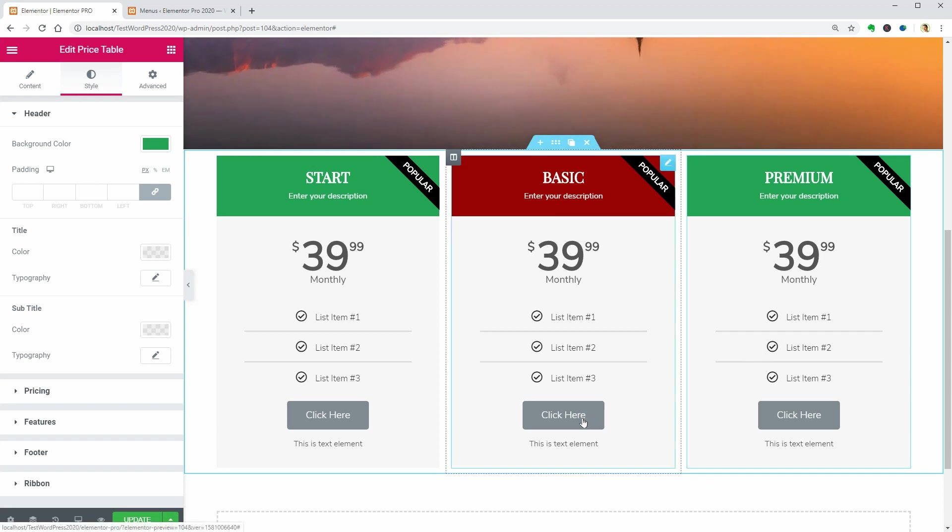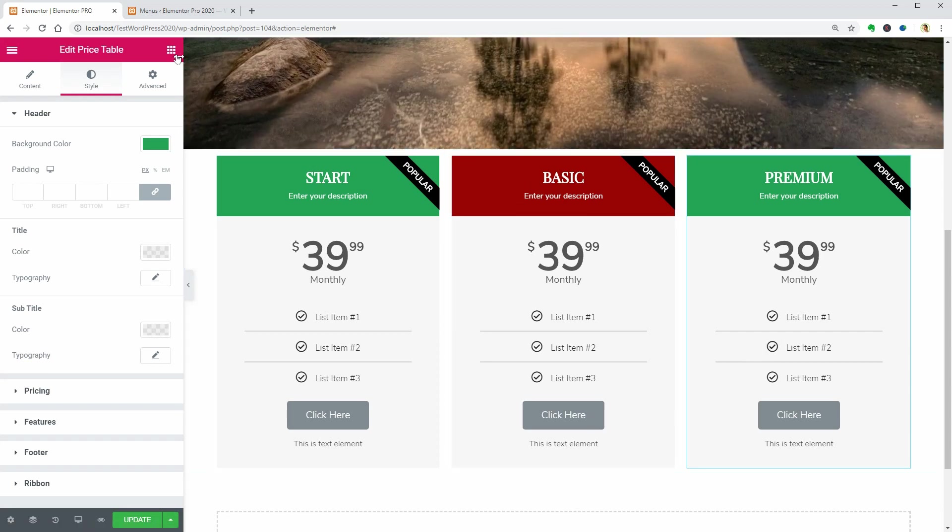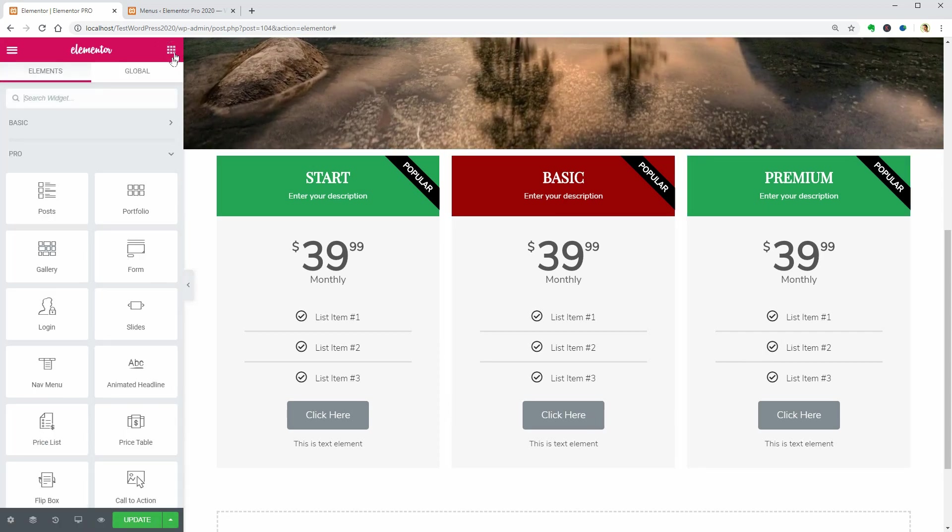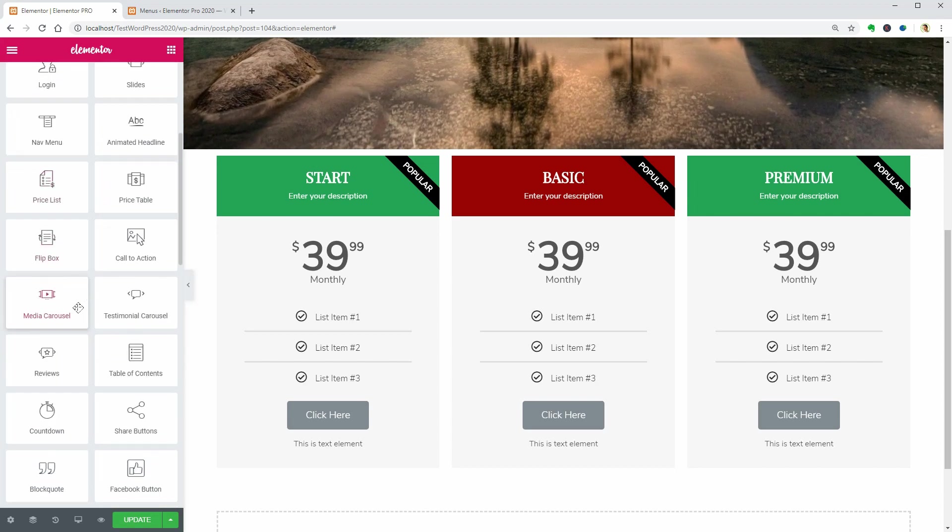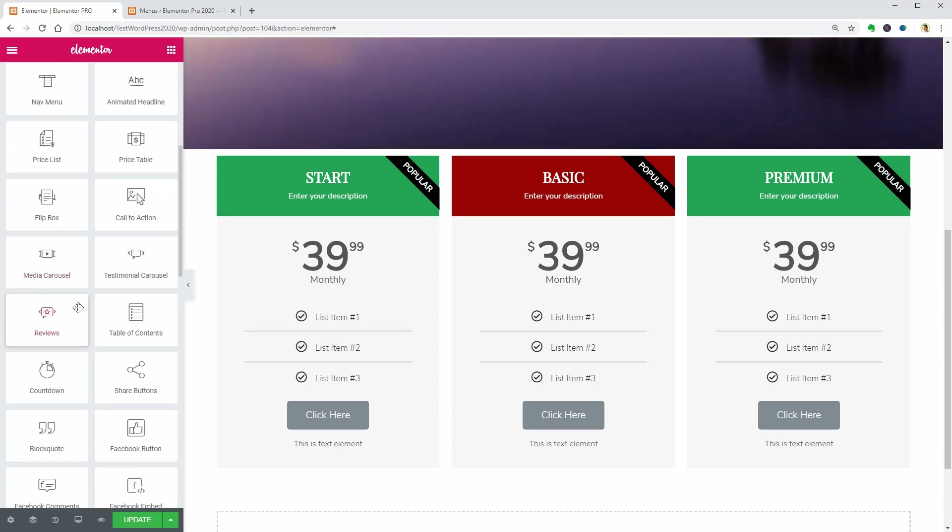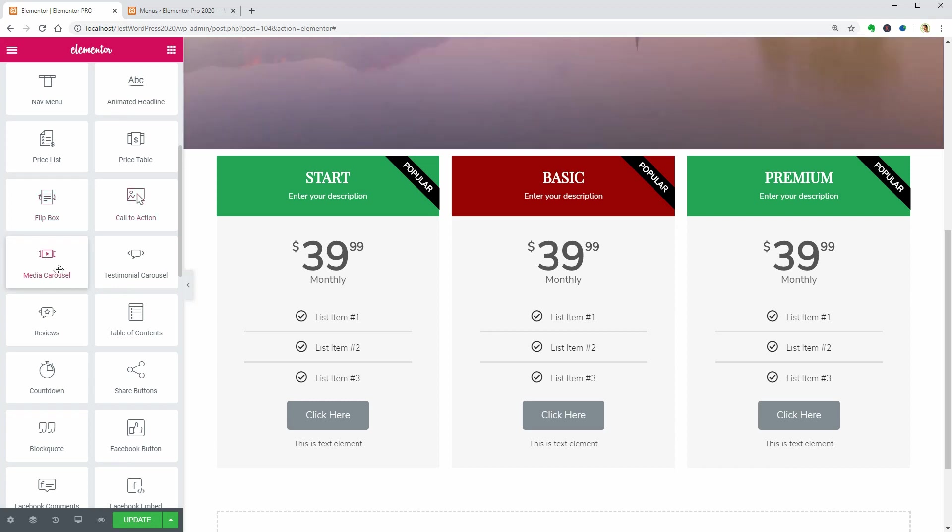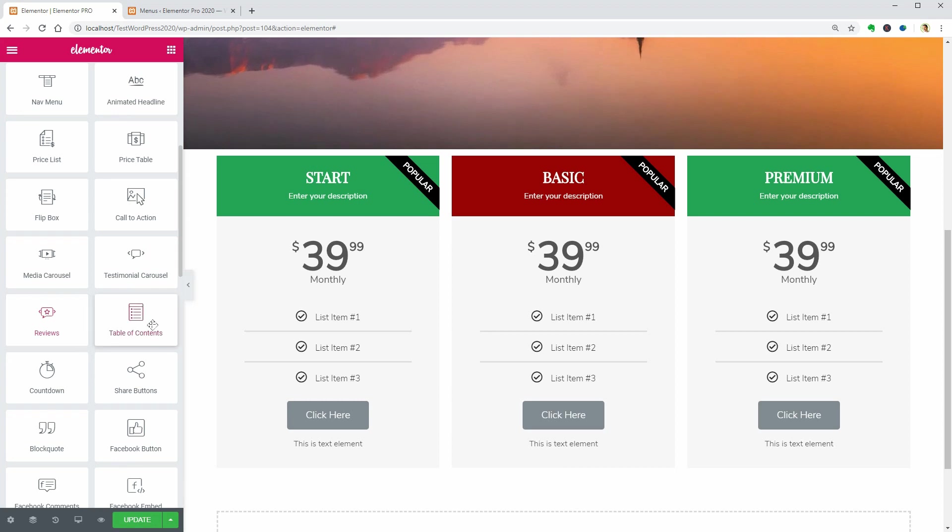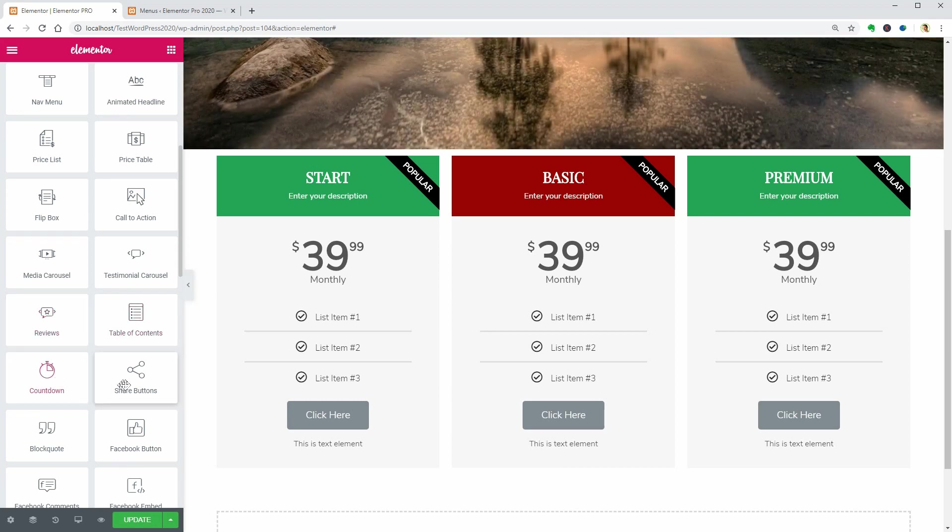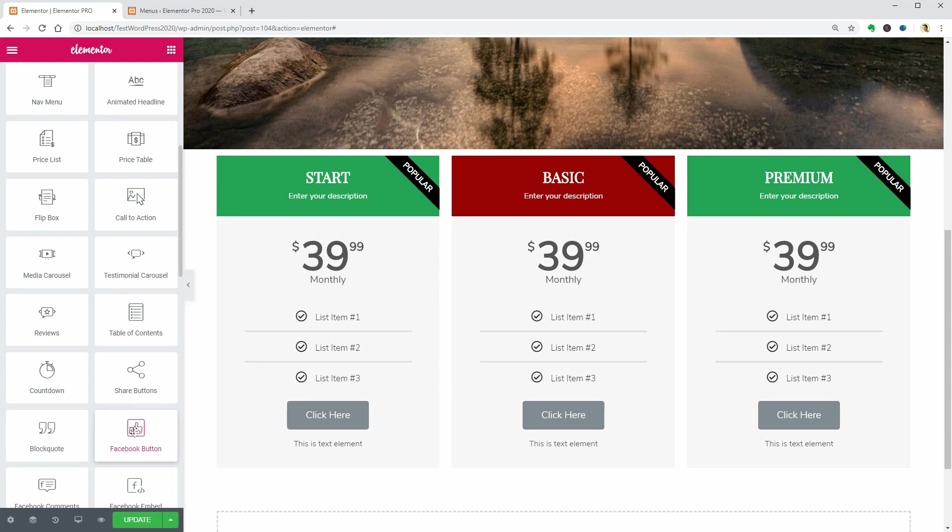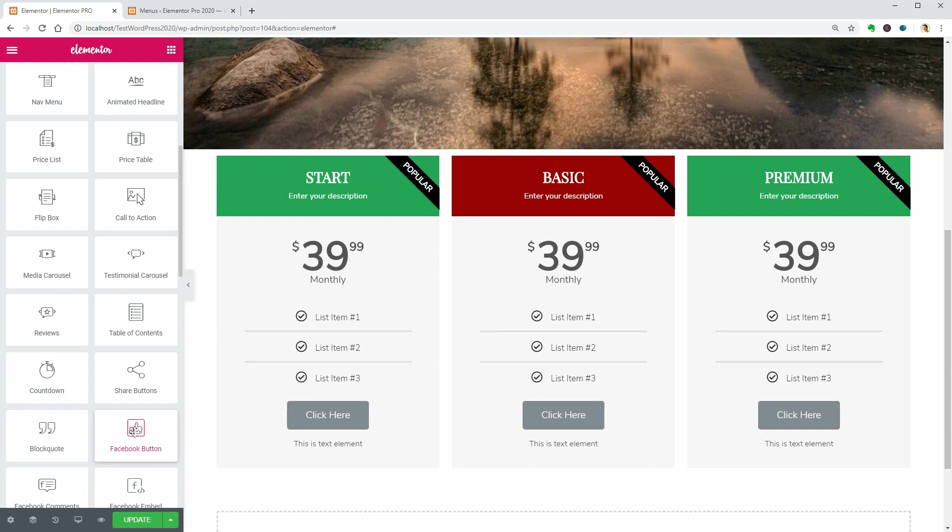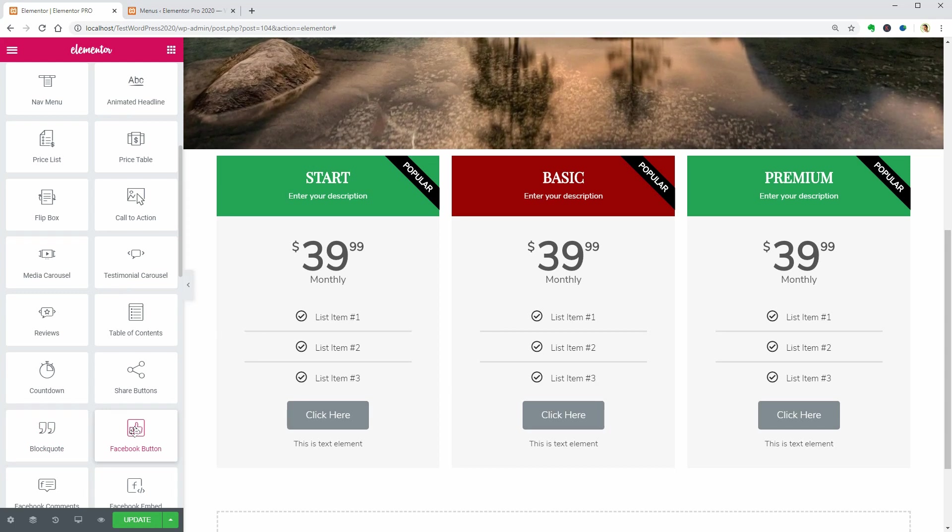This is it, guys, for this video. In the following episode, I will show you the flip box, call to action, media carousel, testimonial carousel, reviews, table of contents, countdown, share buttons, block code, as well as the Facebook button.